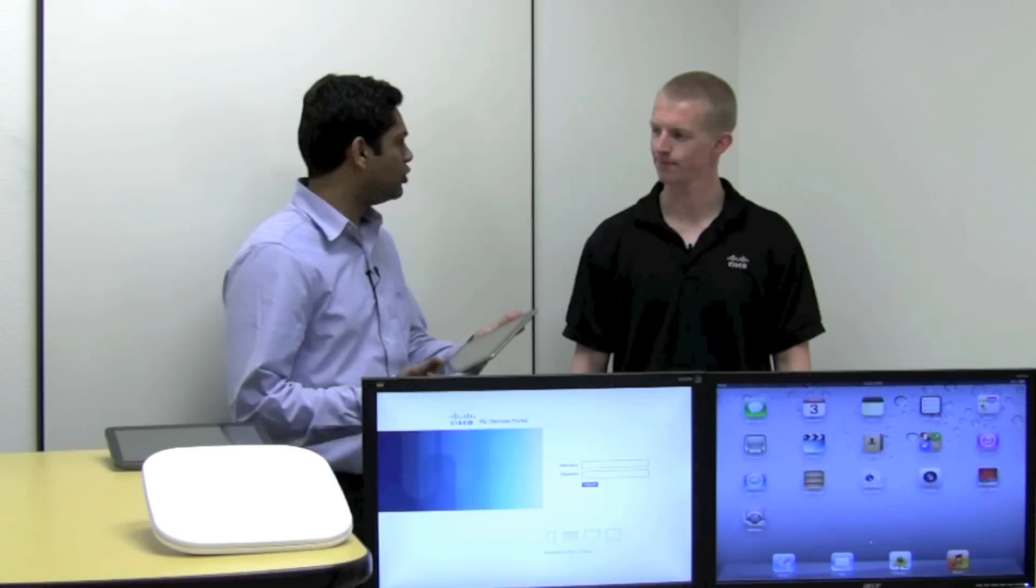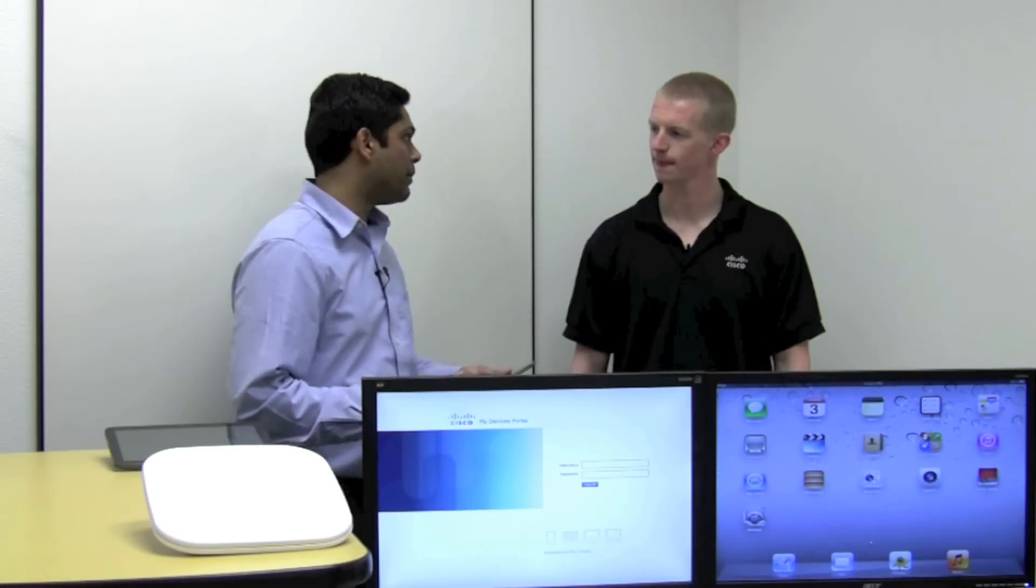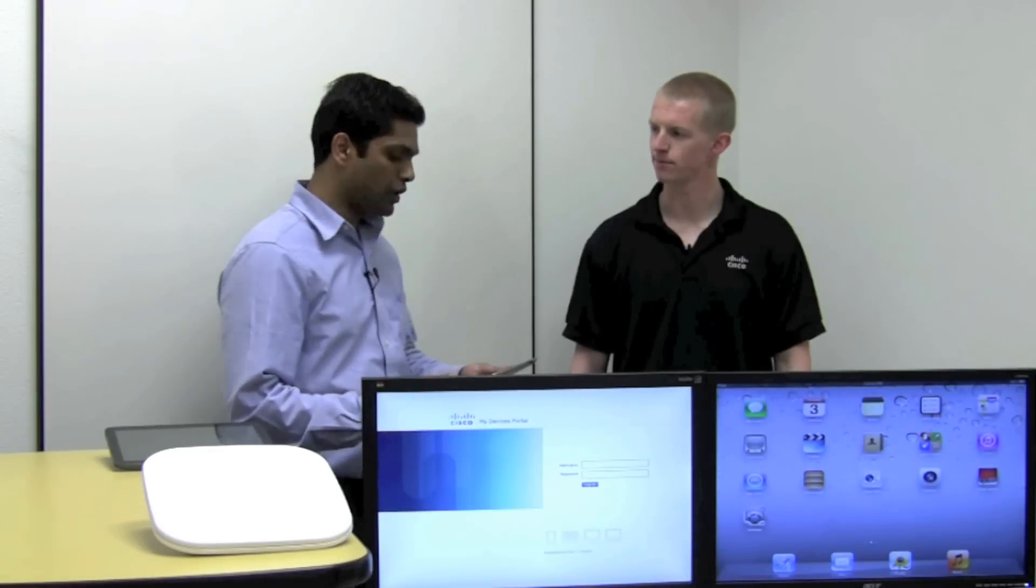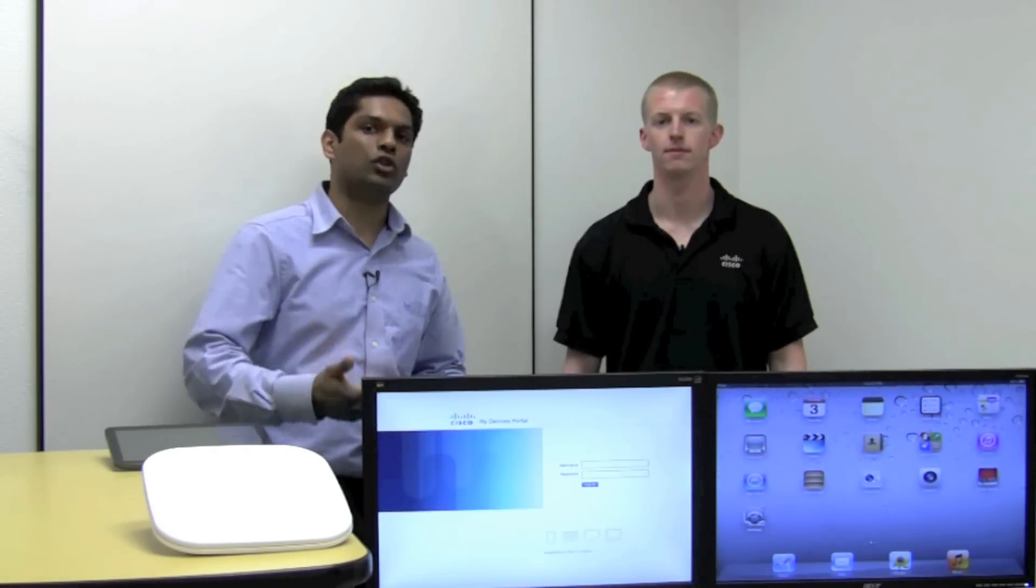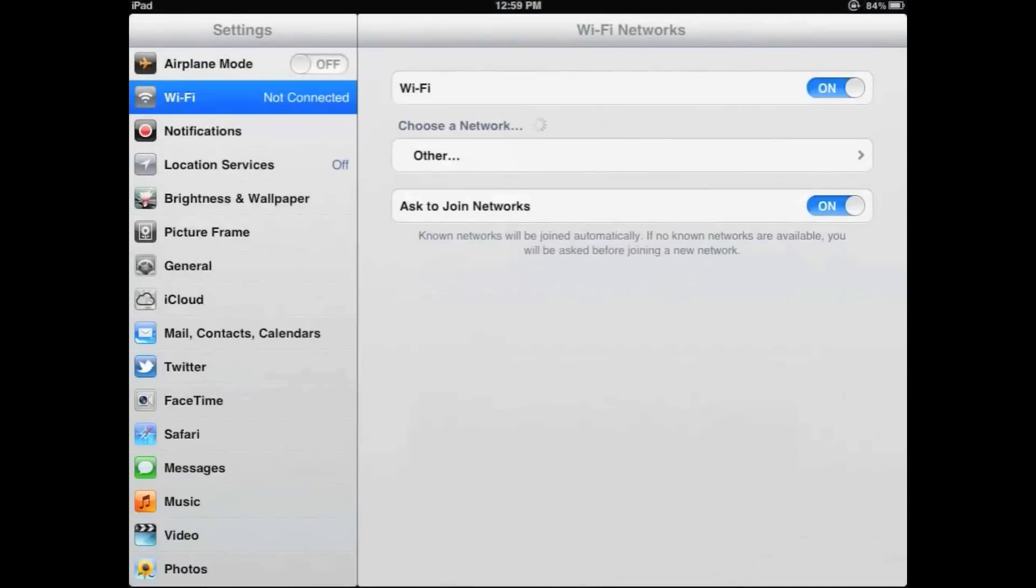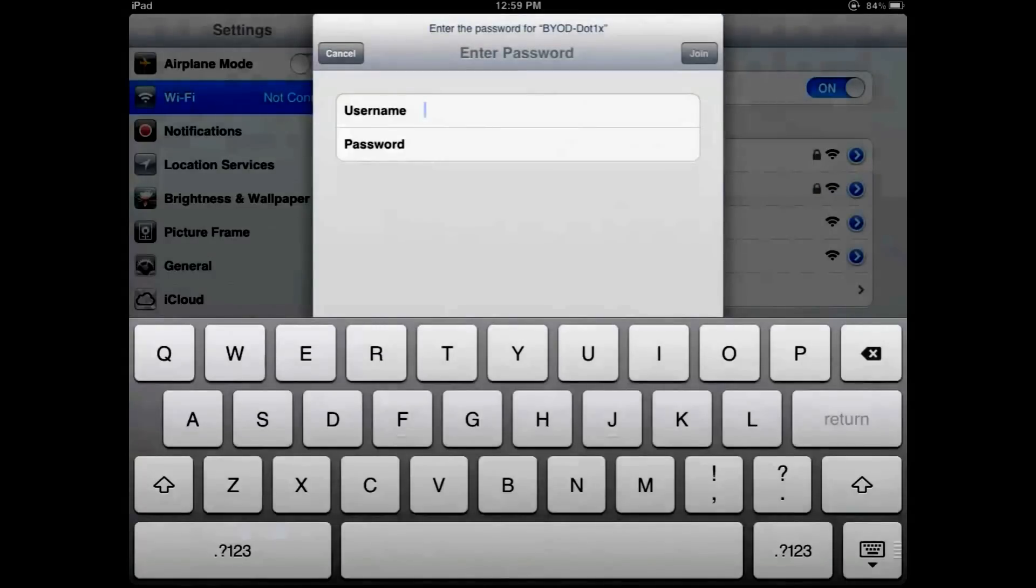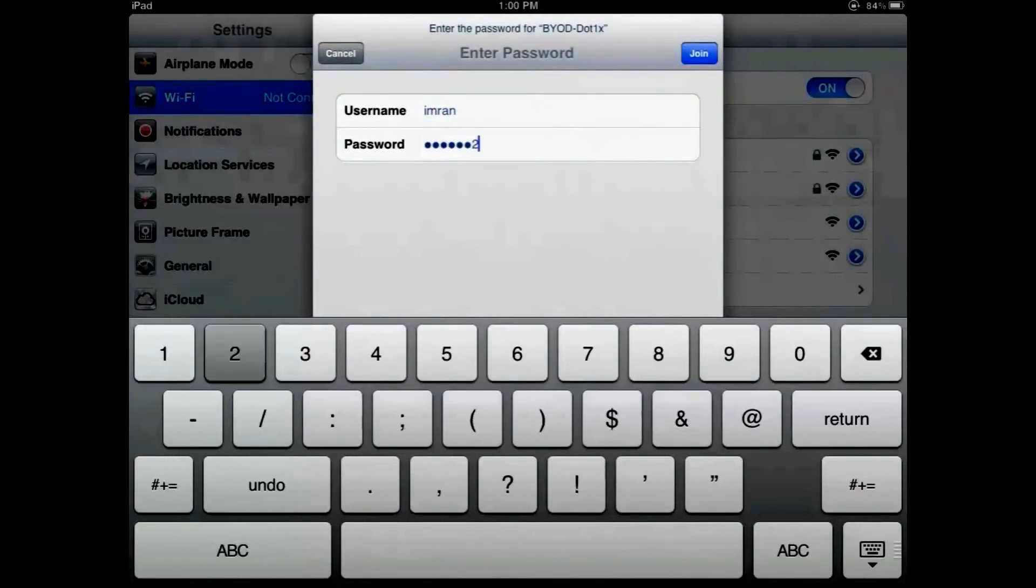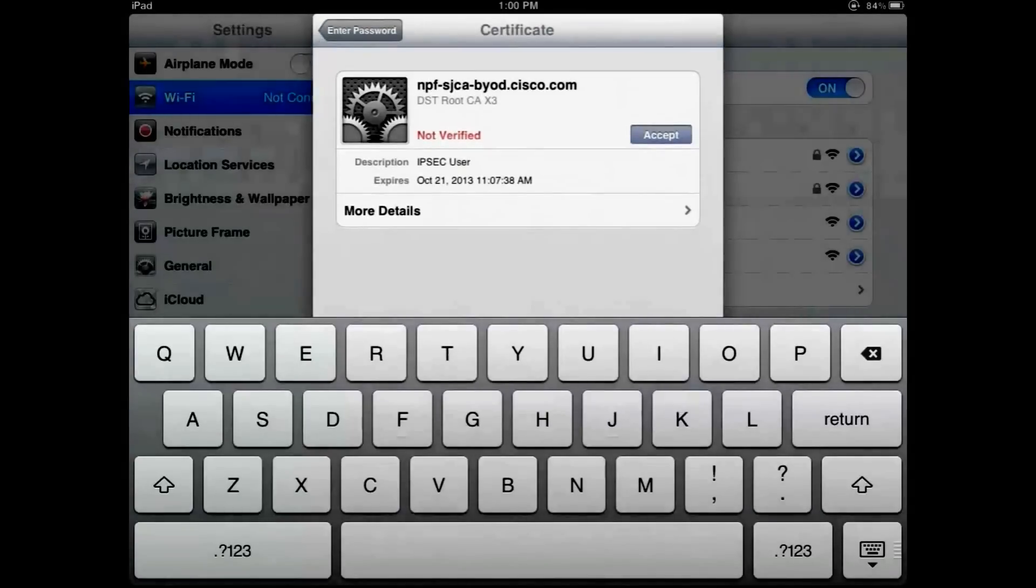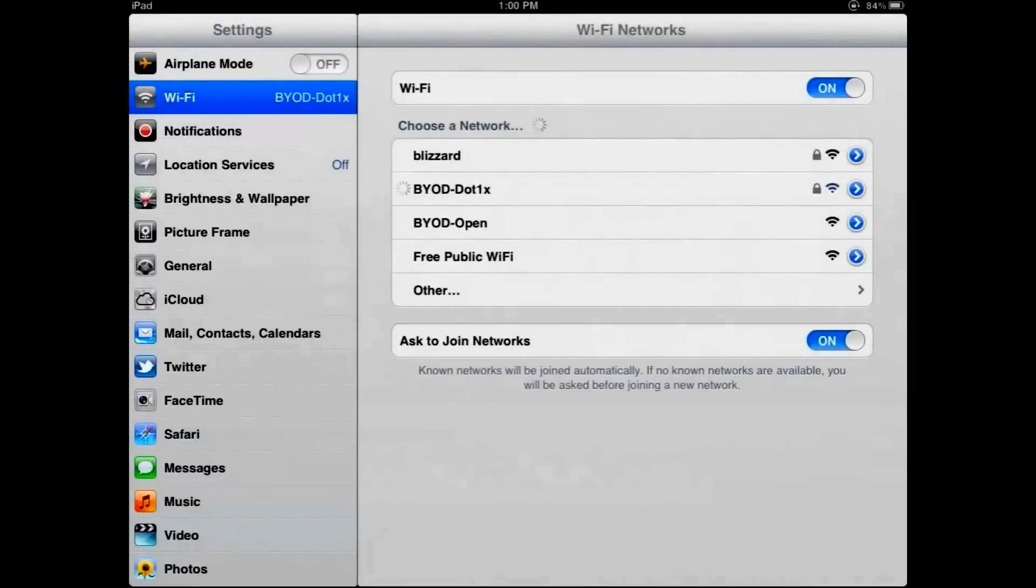So I just bought a brand new iPad, and I want to access the network using my iPad and all the resources that I'm used to. So I'll walk you through the process of provisioning the iPad and getting it securely on the network. Now let's go ahead and connect to the corporate secure SSID. In this case, it's named as BYOD.1X. So as soon as you hit it, you'll be asked to enter your credentials. I'll enter my corporate assigned credentials. And we are connected to the network.